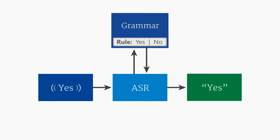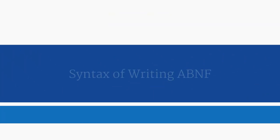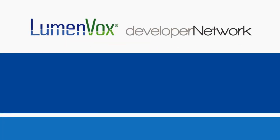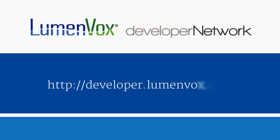In the next part of the Grammar Writing video series, we will cover the syntax of writing rules in ABNF grammars. Grammar's Part 2 and many other training videos are available online at developer.lumenvox.com, where you can also view our sample code and engage with other speech developers in our online community.